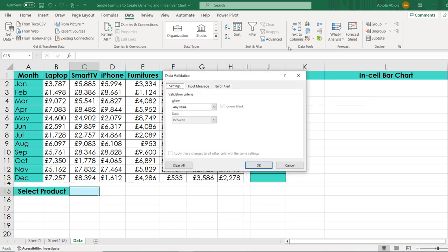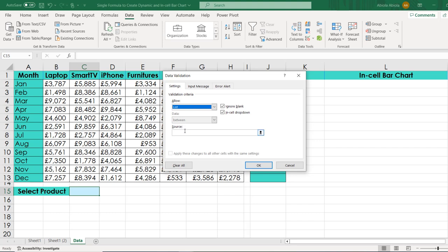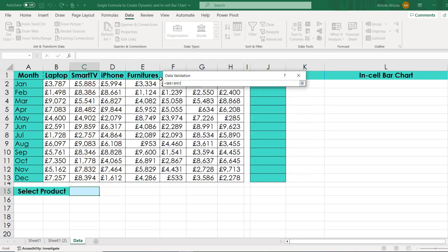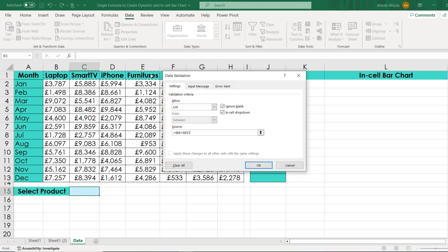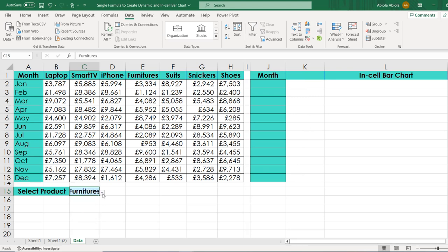We have the Data Validation dialog box. Under the Settings tab, I'm going to choose a List under validation criteria. In the source, I'm going to grab all these products at the top using Control Shift Right Arrow key, then click OK. We can see that we have our dropdown, so we can choose any of the products like Furniture, Sneakers, and so on.